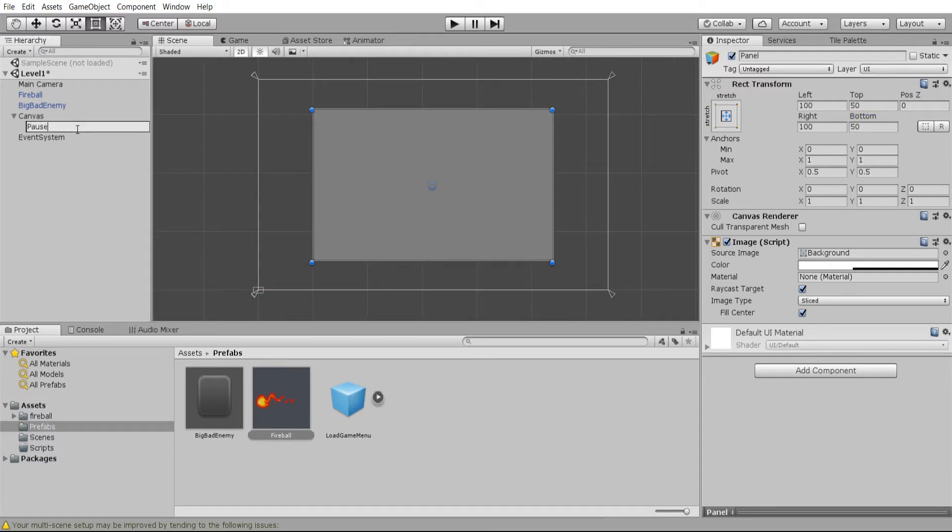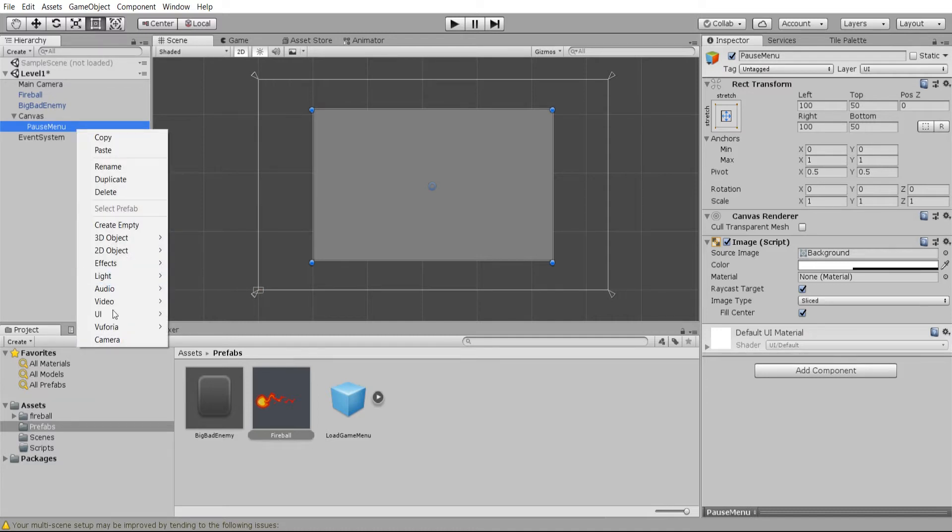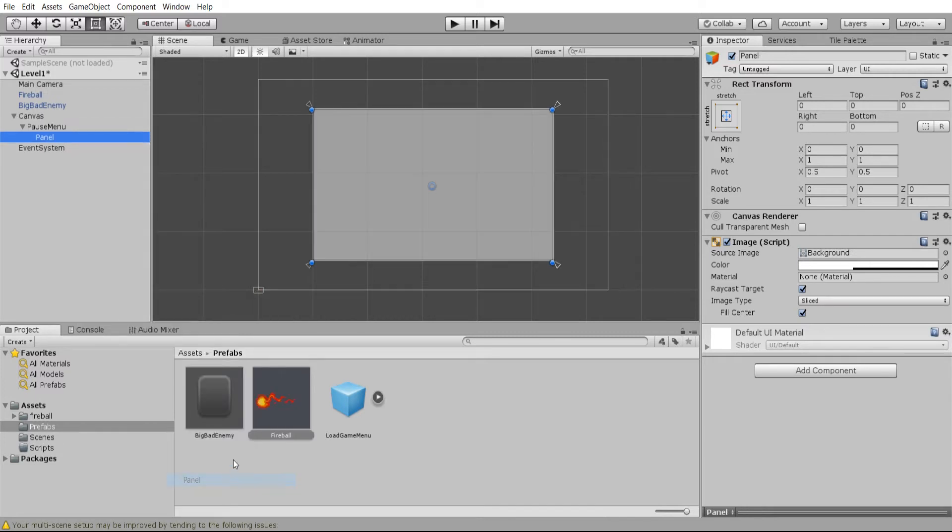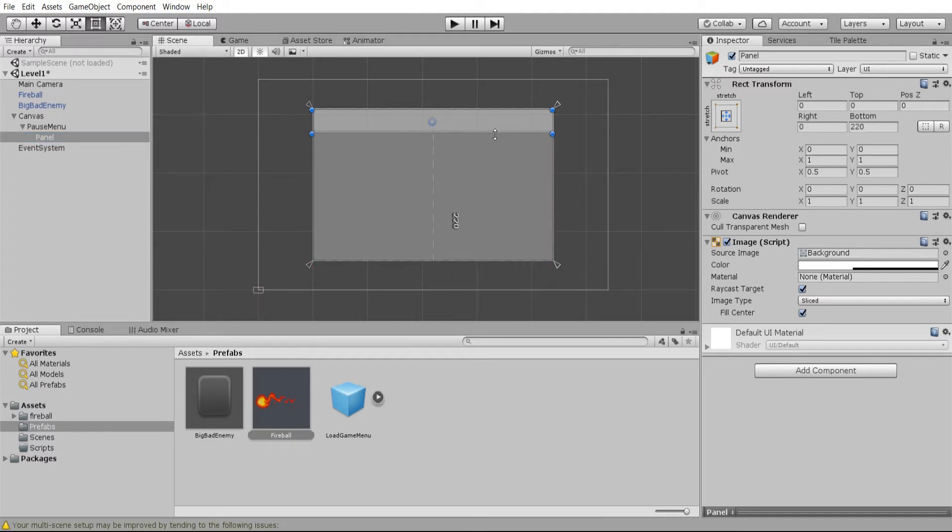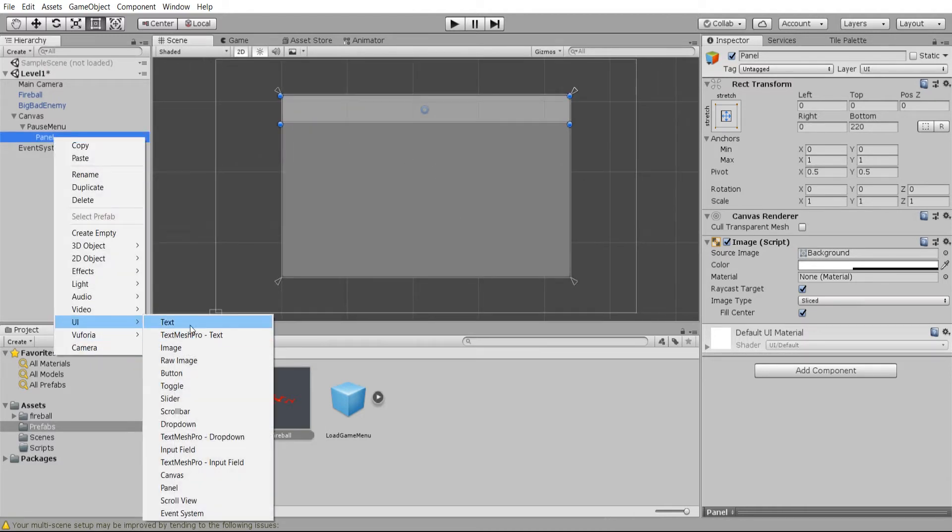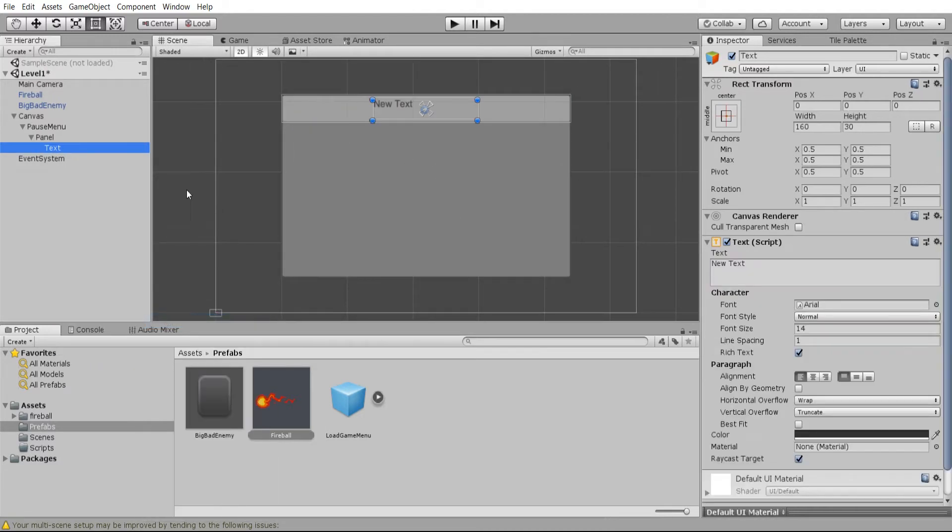Next I'm going to rename this panel to pause menu to better define what it actually is supposed to do. Now we'll add a couple more UI components to this. I'll create a panel here and I'll drag this panel to the top and I can drag the margin for this panel up towards the top so that it only takes this little top sliver.